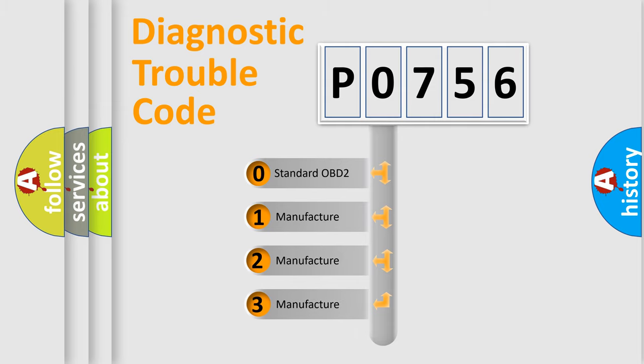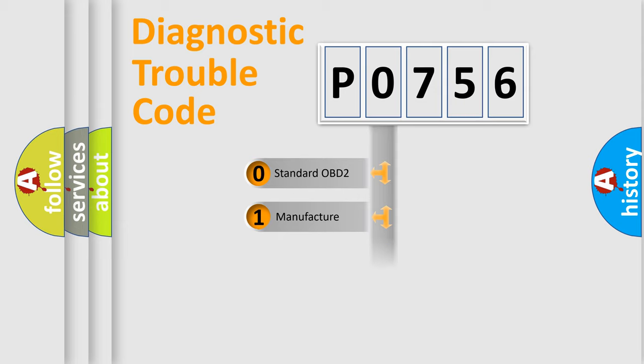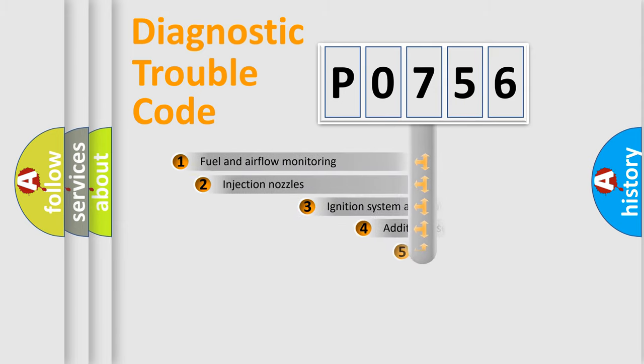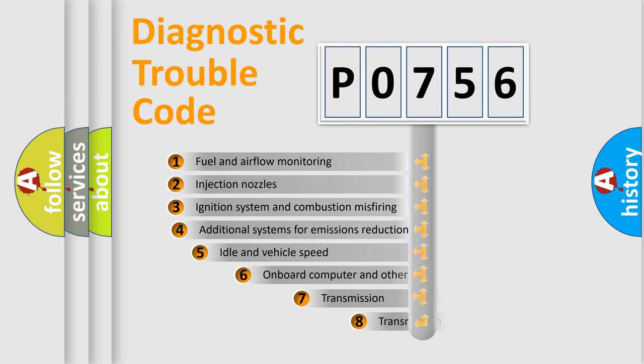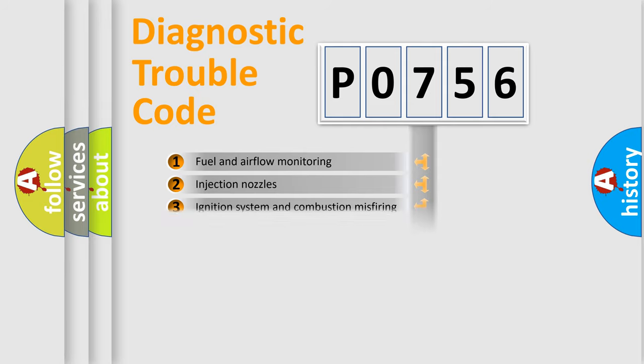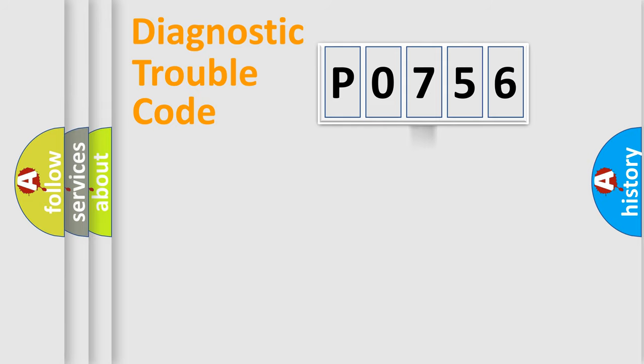If the second character is expressed as zero, it is a standardized error. In the case of numbers 1, 2, 3, it is a manufacturer-specific error. The third character specifies a subset of errors. The distribution shown is valid only for the standardized DTC code.